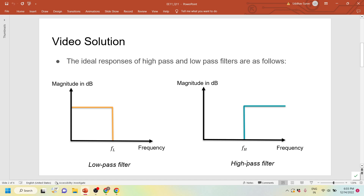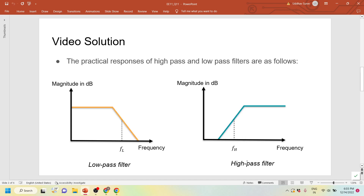These are the ideal responses. The next slide shows the practical responses of the filters, where F_L is the cutoff frequency corresponding to the frequency at which the magnitude is 1 by root 2 times, which you must have read in the theory. Similarly for the high pass filter, it is 1 by root 2 times of the higher magnitude in the high pass allowing range. These are the typical responses of the practical filters — low pass and high pass.